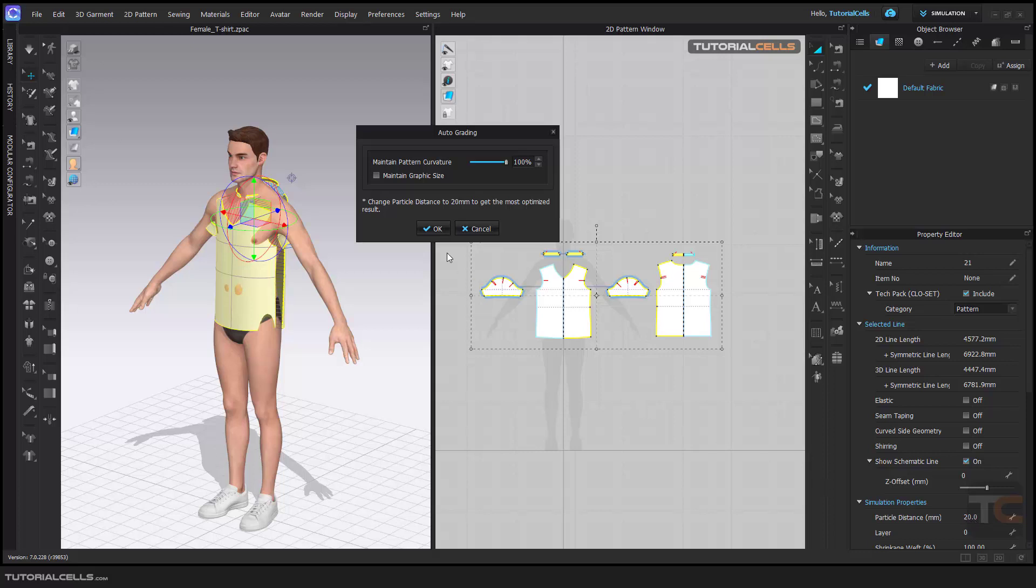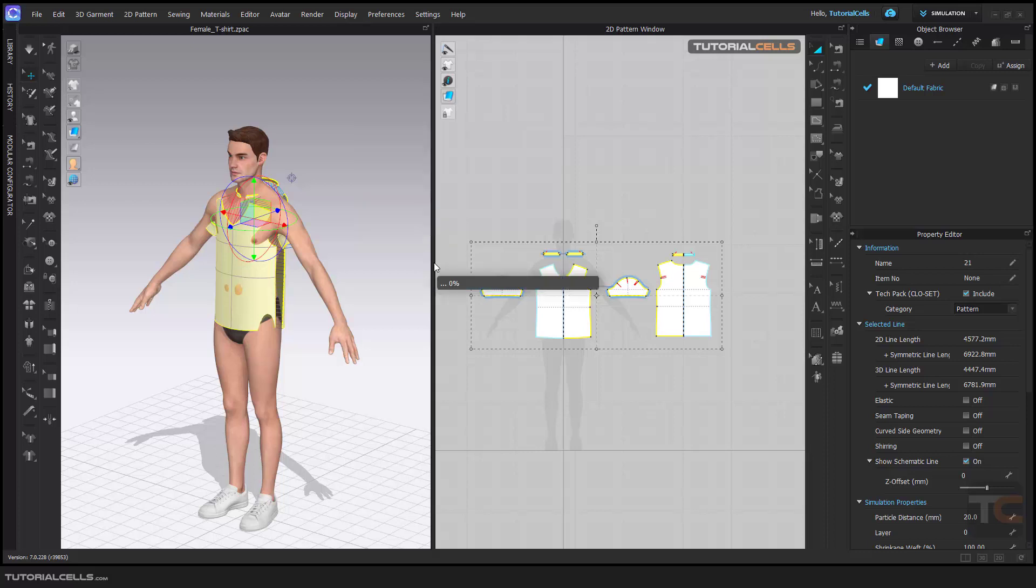Number that to get most optimized results. If you have a texture on it, you can maintain graphic size. Hit okay.